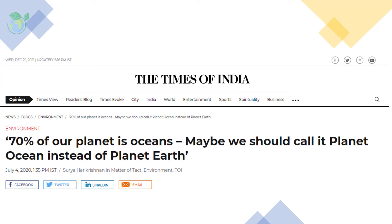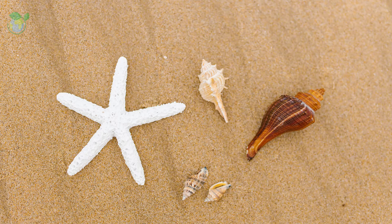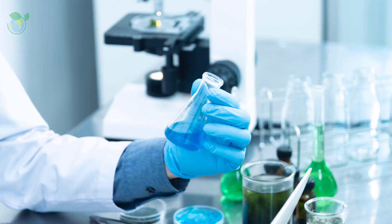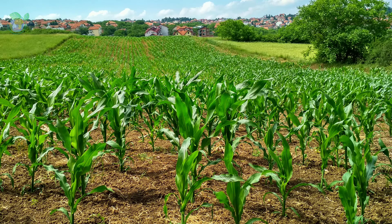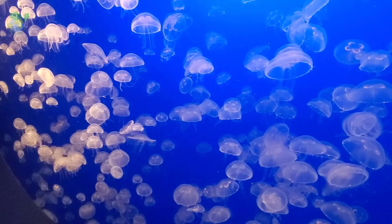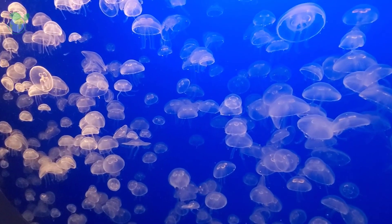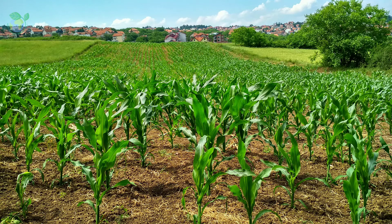The ocean and seas cover more than 70% of the Earth's surface. Within this marine environment lies a wide variety of living organisms, from bacteria to eukaryotes, as well as unique chemical compounds, which are of great importance to medicine, nutrition, cosmetics, agriculture, and other industries. In fact, the marine environment encompasses a treasure trove of biological and chemical diversity among all types of ecosystems.